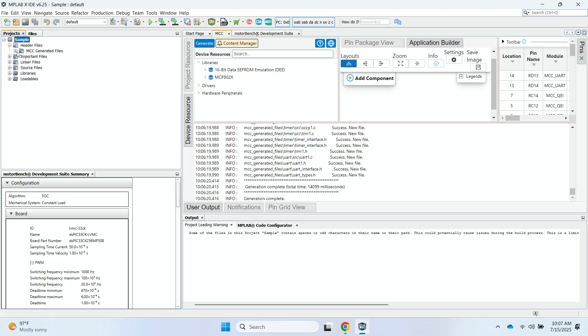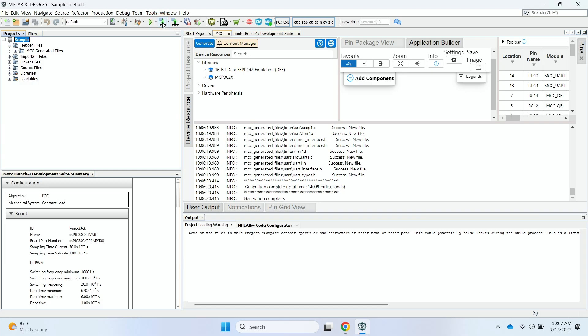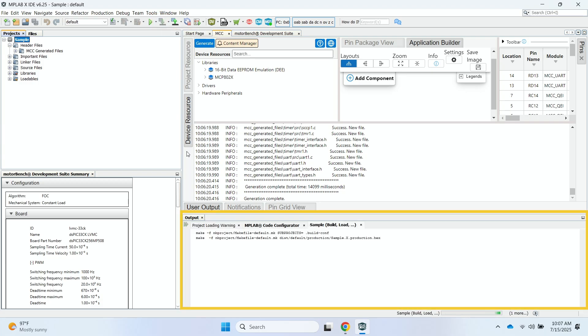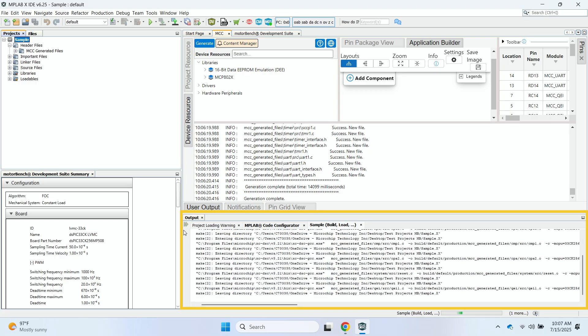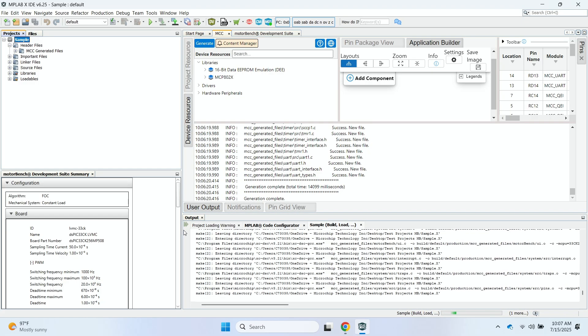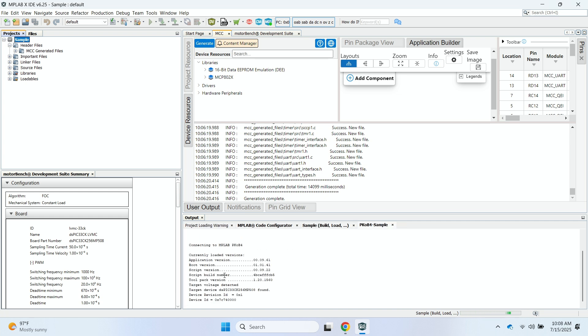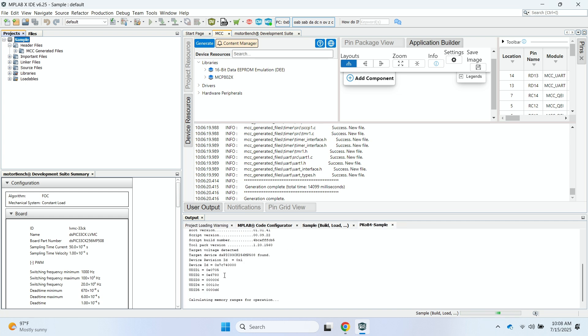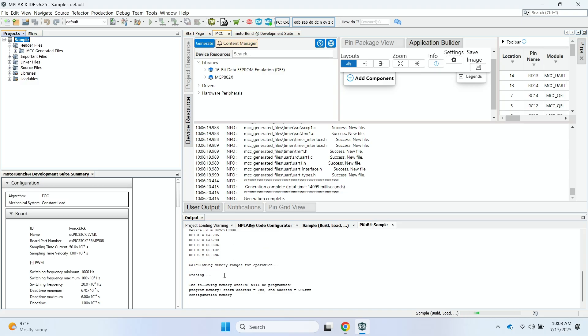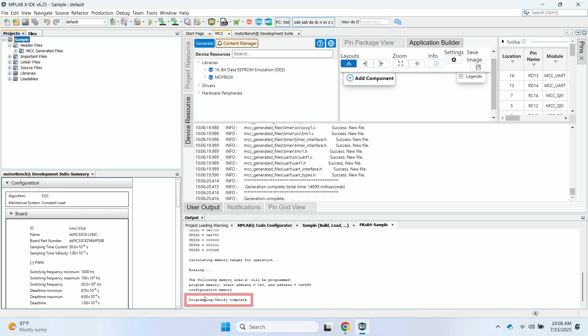At this point, I'm ready to compile the software code and download it to the DSPIC. So I'm going to go ahead and click on this Make and Program Device Main Project button. And in the Output window, I can see the software code starting to build. I can see the build here is successful, and it's connecting to the programmer. We can see the software code is starting to flash onto the DSPIC. And you'll see this message here saying Programming and Verify Complete.